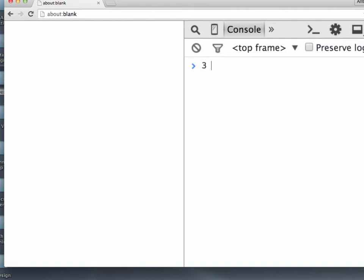So let's say that we want to know if 3 is greater than 4. JavaScript will tell us that no, it's false, it's not. Now if we do is 4 greater than 3, it's true. 4 is greater than 3.